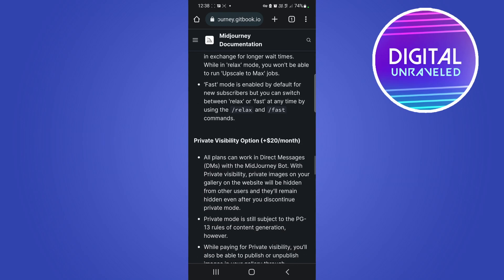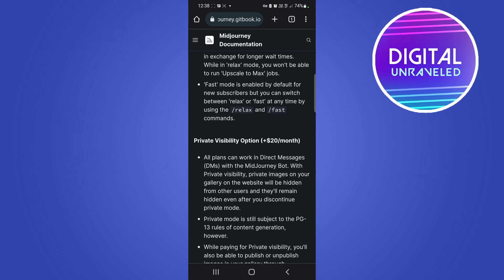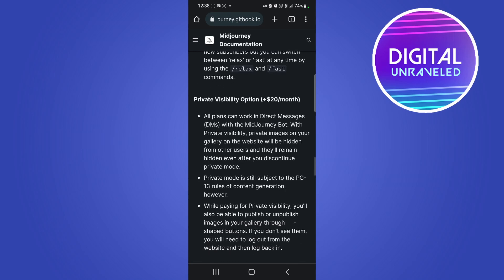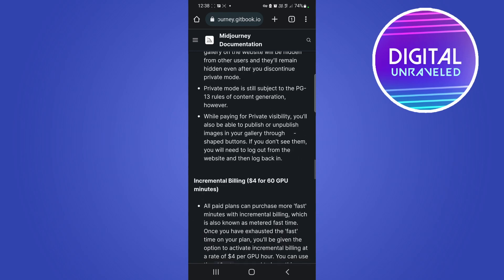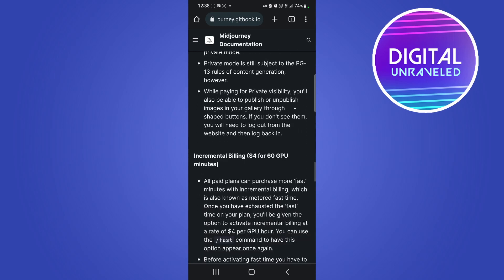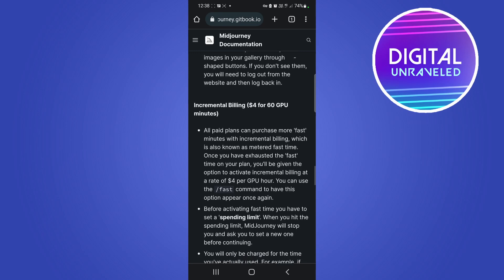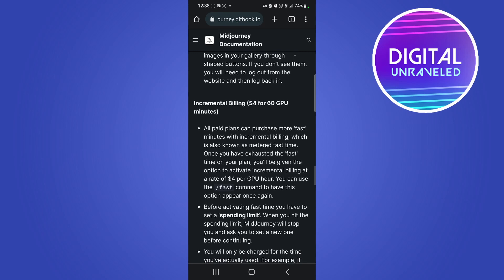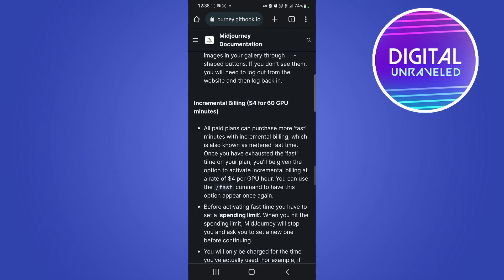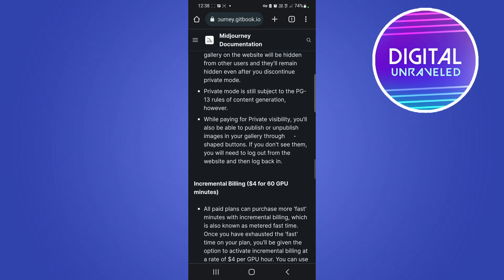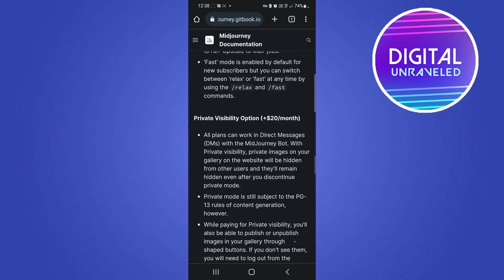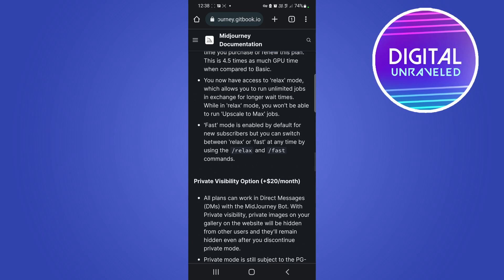Then you get private visibility option at 20 dollars per month, which I wouldn't sign up for. And then you can also get incremental billing of four dollars per 60 GPU minutes, so it all depends on what type of plan that you need and how much you use the bot.